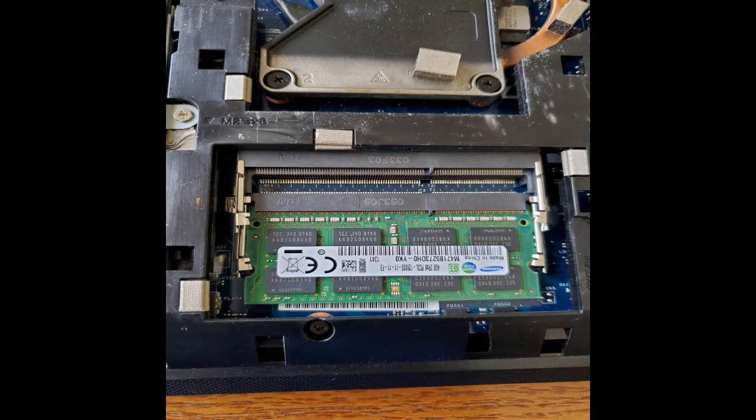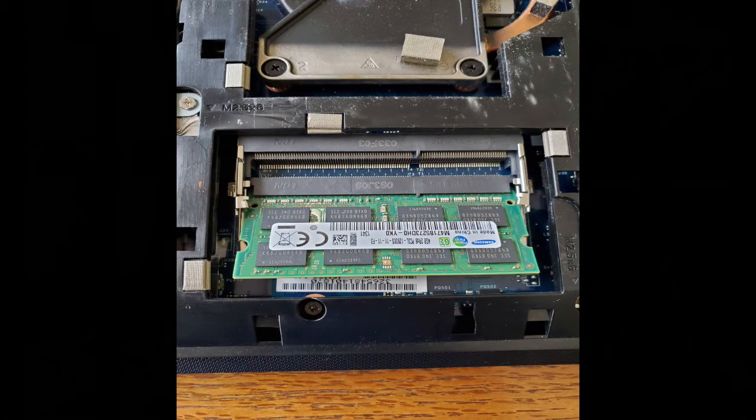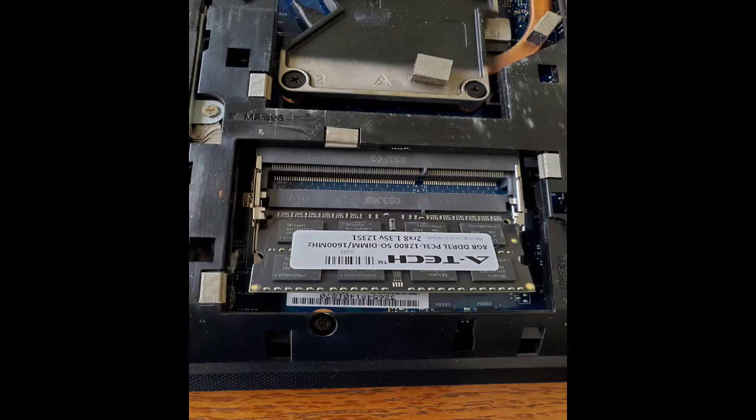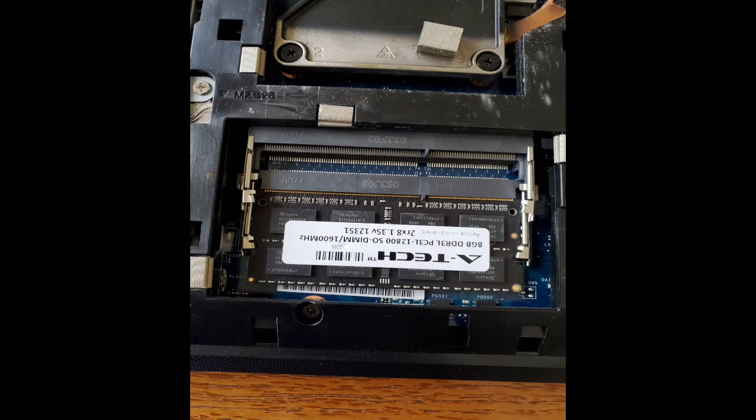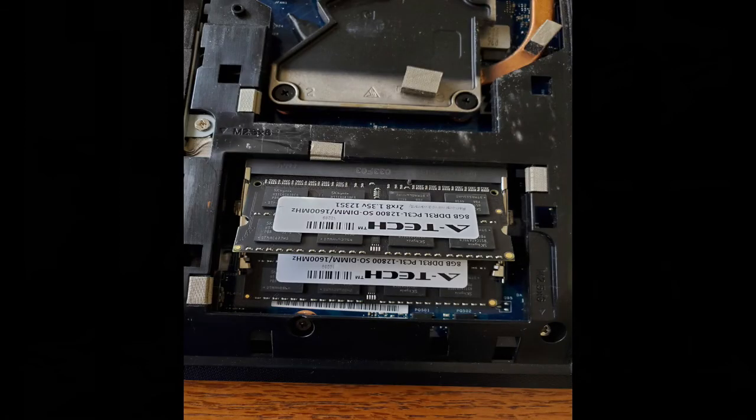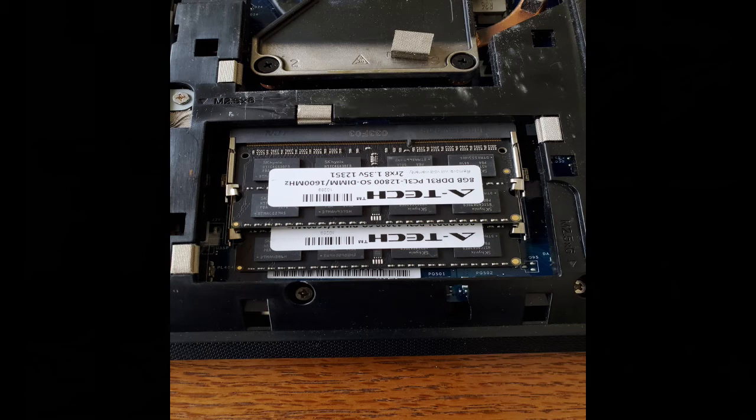Next, find the area where the memory is stored. Push the two connecting arms towards the outside and the memory will angle upwards. Pull out the memory and repeat the same for any other memory present. Take the replacement memory and slide it into the memory slot at an angle and press it down until the connecting arms lock the memory in place. Make certain to check for orientation of the memory into the slot, where there is a notch present that helps you with this. Repeat this step for any other memory that's needed.